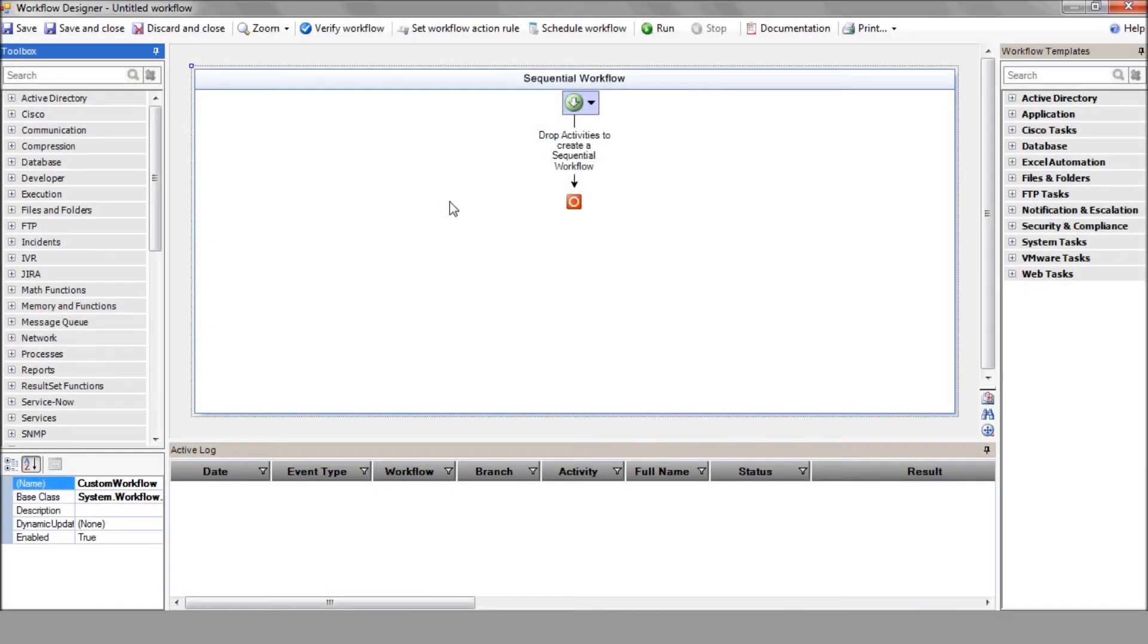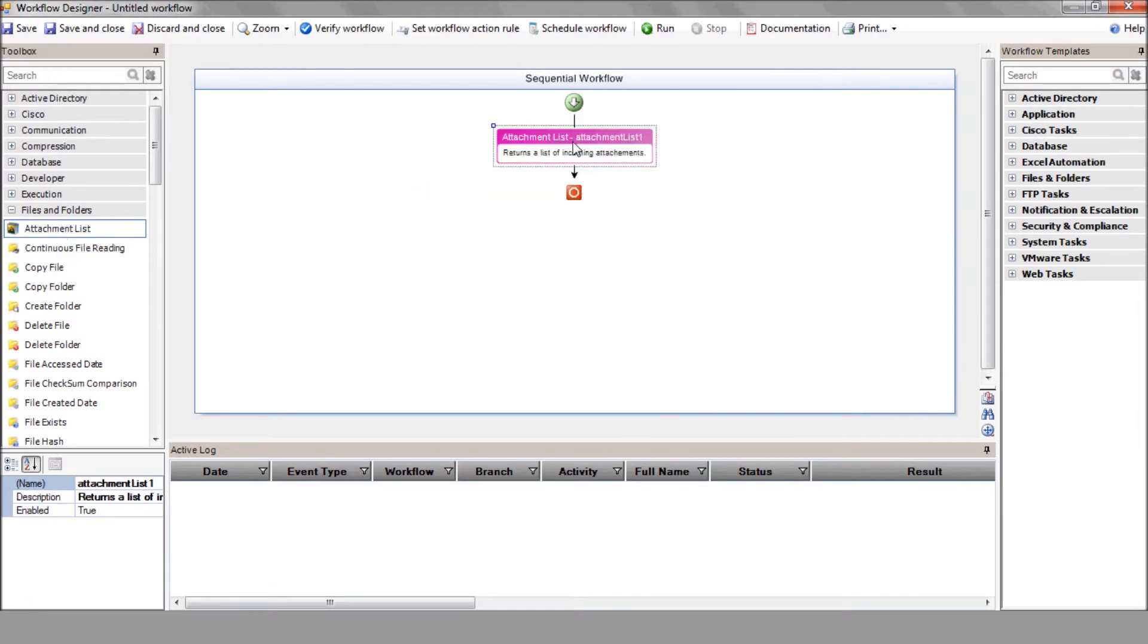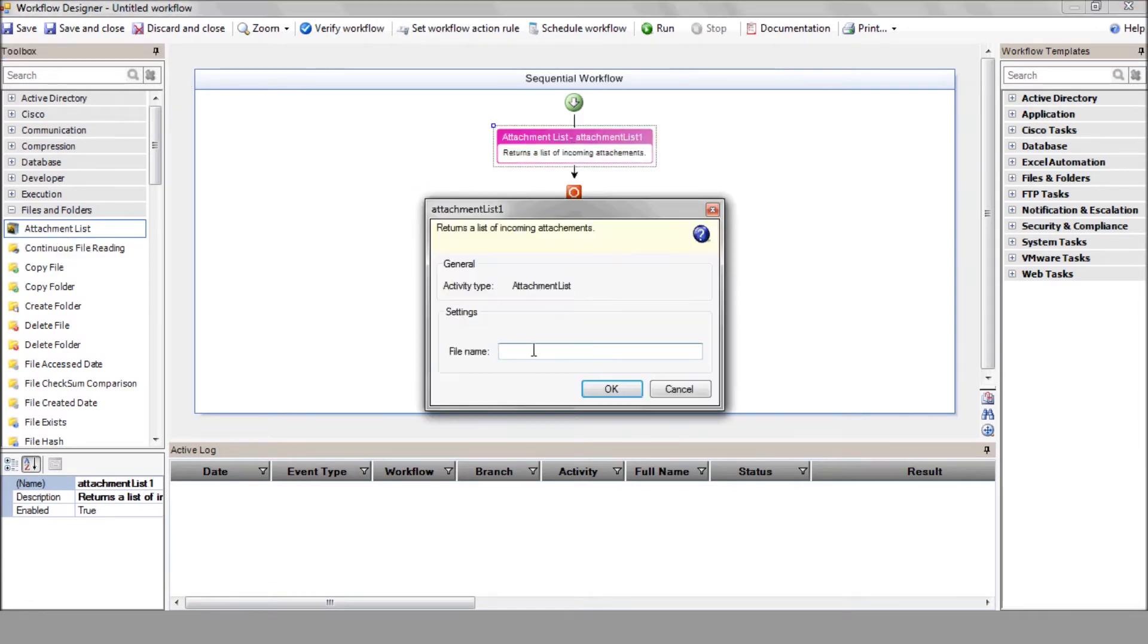Since we're sending the VM specs to iShare using an Excel attachment, iShare saves the file on the local server. We'll use the Attachment List action to retrieve the attached file details. Let's use a wildcard to view all attachments.